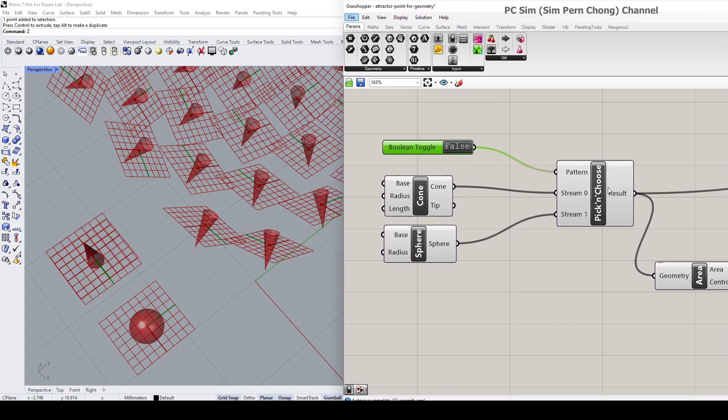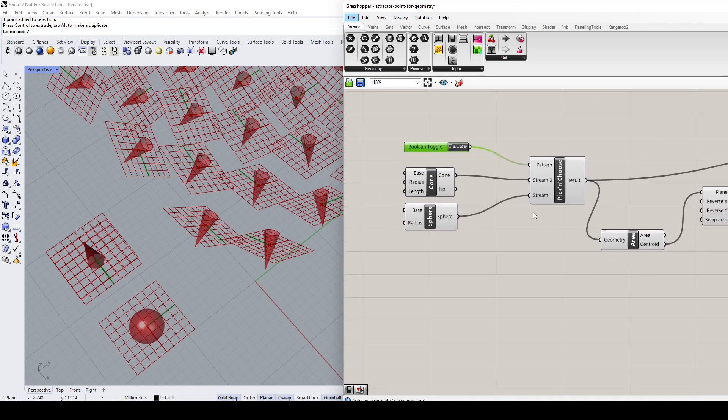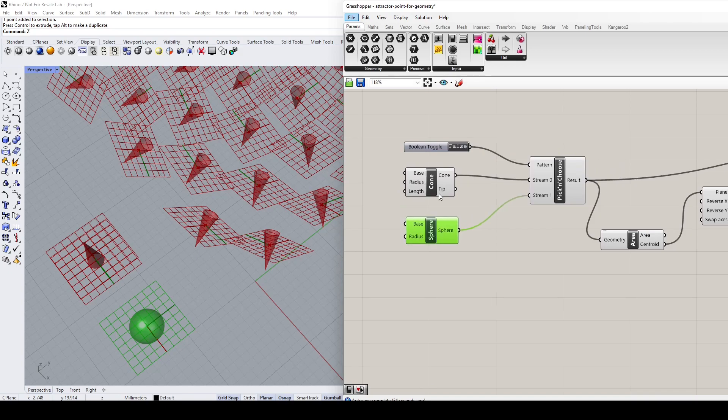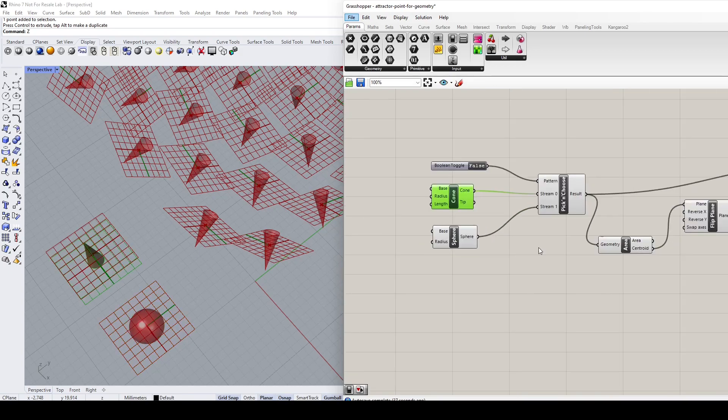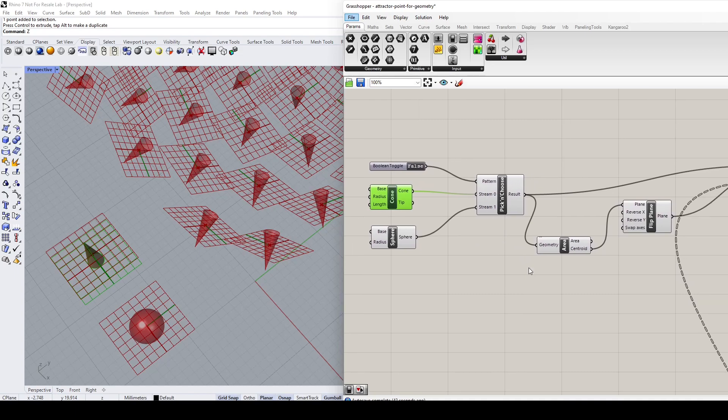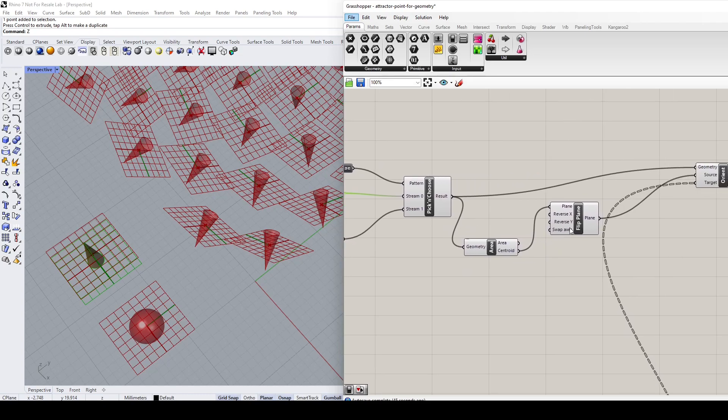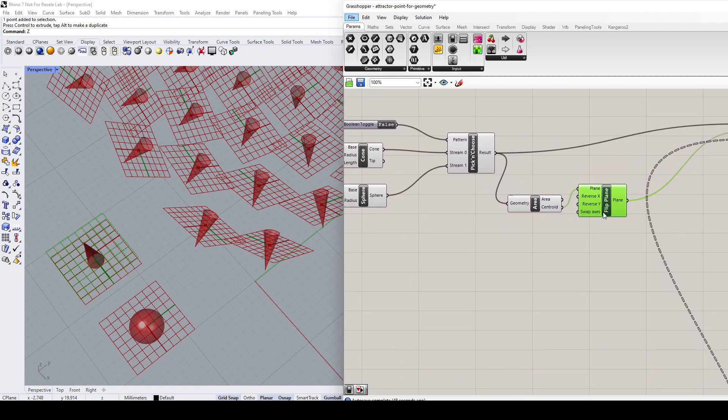the selection of objects. We can also use this Pick and Choose to toggle between processes. For example, you can see over here